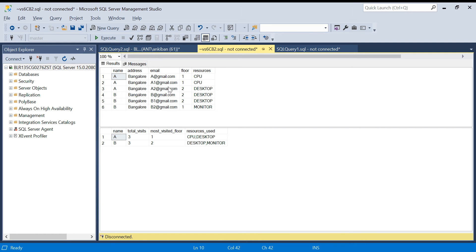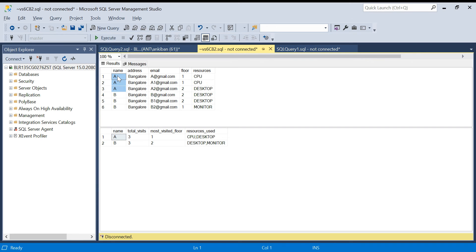So here's the question — this is my input dataset and this is my output. The scenario is: there is a company that allows only one entry to their employees in a day. A person named A can enter only once, but while entering they have to give their email ID. The loophole is if the same person gives another email ID, they can enter again. For example, person A entered three times with different email IDs, and this shows the floor they visited and the resources they used inside the campus.